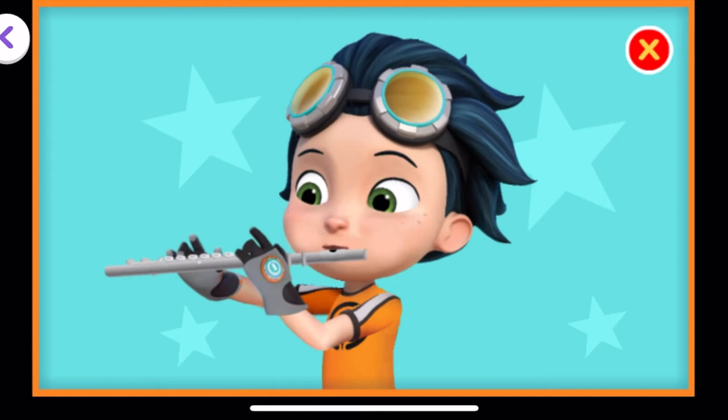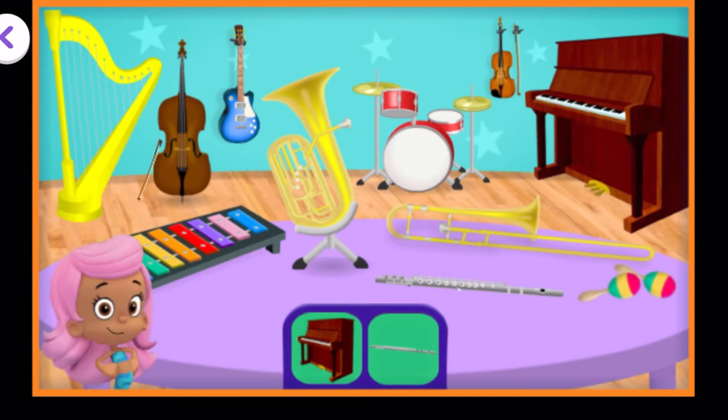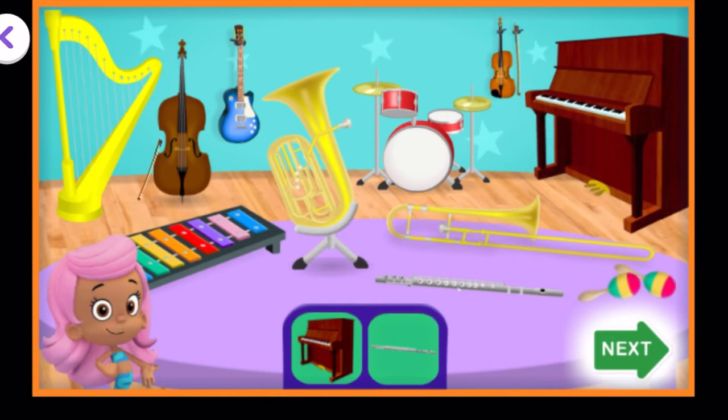The players are assembled and we are ready for the big performance. When you're ready to see the performance of this song, tap the green Next button.